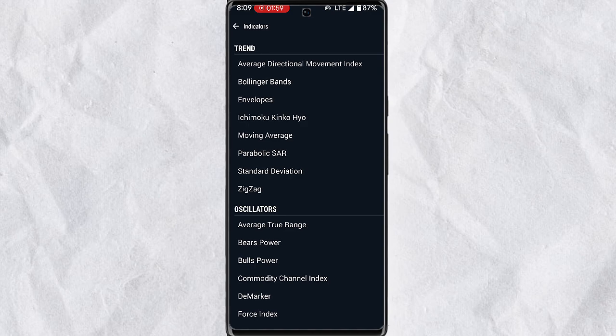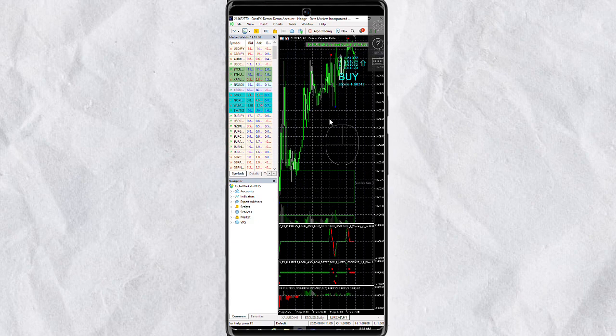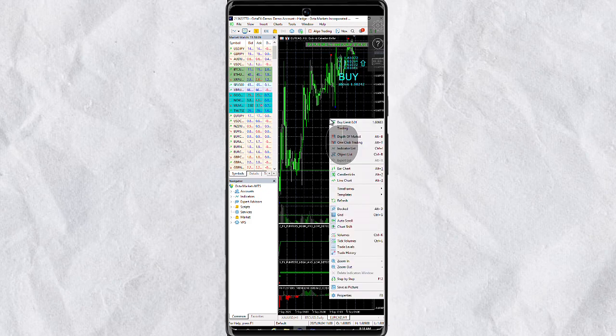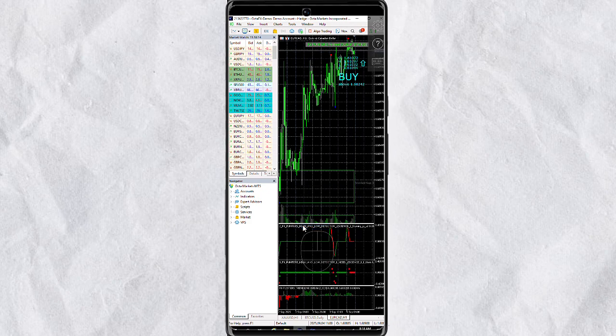What if I told you you could actually get the MetaTrader 5 PC working on your mobile, just like you're seeing on my screen? This will remove all the limitations you have with the MetaTrader 5 mobile. You'll be able to add your custom indicators and run expert advisors.